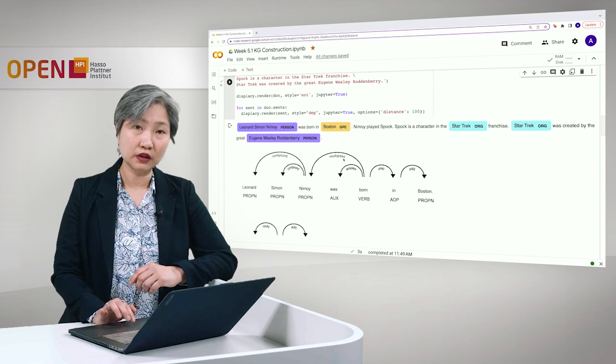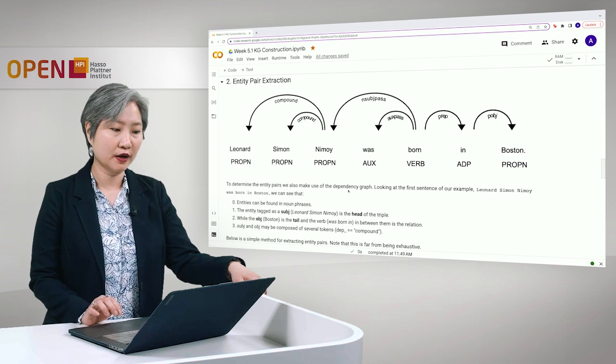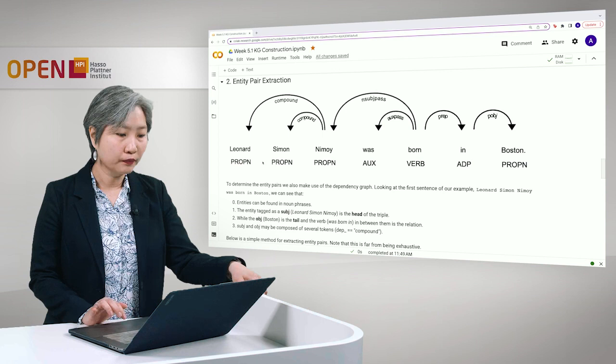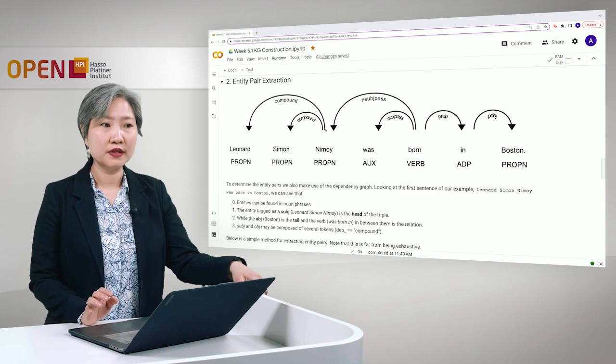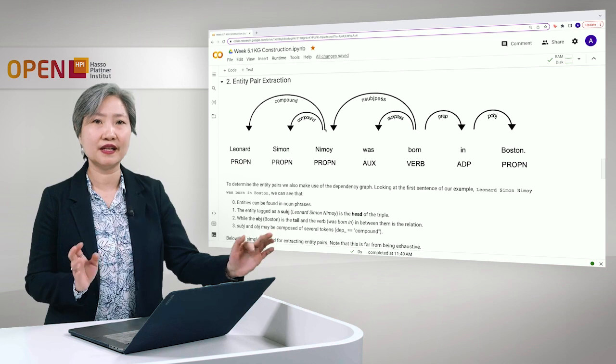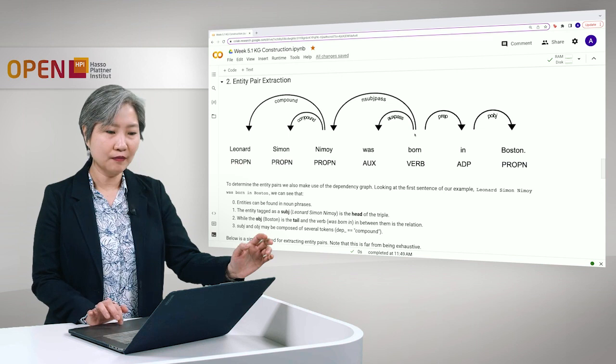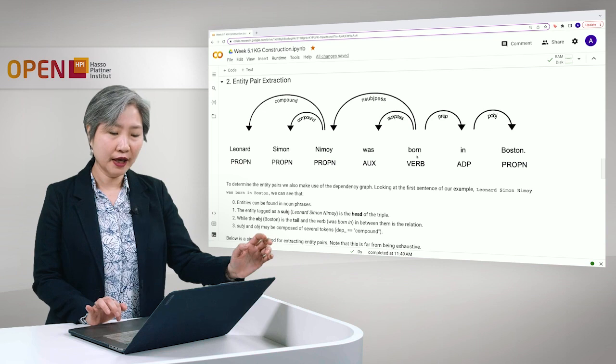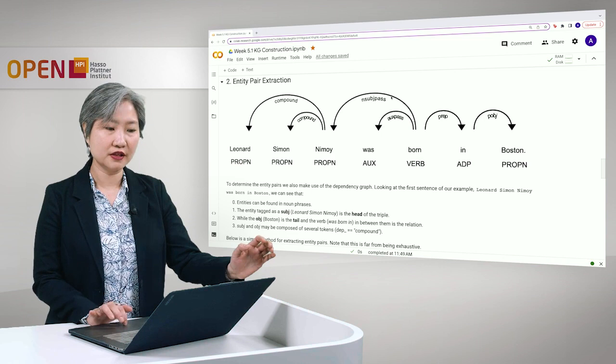Our first task here is entity pair extraction and to do that we have to look at the results of the dependency parsing. We look first at the part of speech tag as well as the dependency graph. To discuss a dependency graph, I would like to say that we will be using the same terms like head and tail but this should not be confused with the head and tail concerning triples, because in a dependency graph the head actually refers to the tail of the arrow. Here for example the head is the verb born and the dependent of born, which is the arrow tip, is the subject Leonard Simon Nimoy, and subject is indicated in the dependency graph tag.